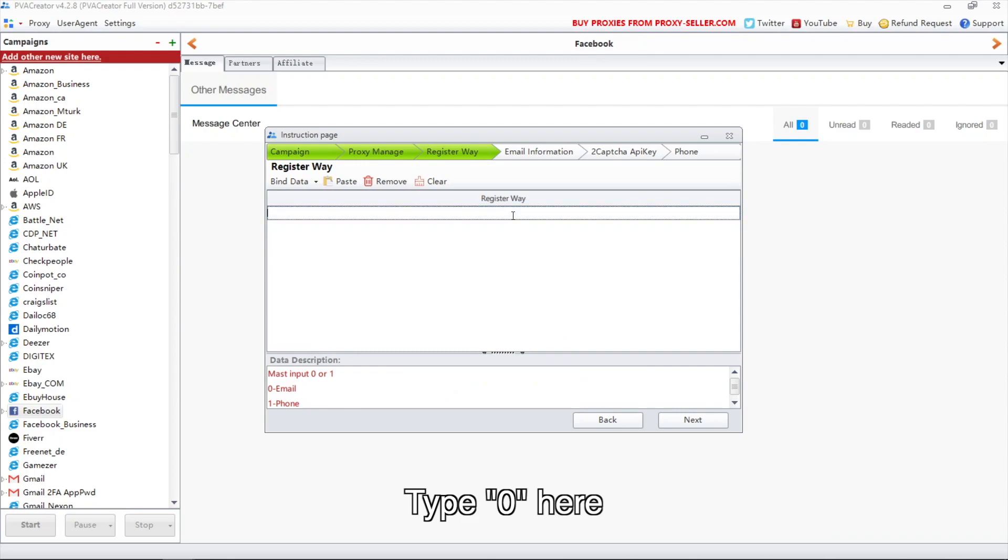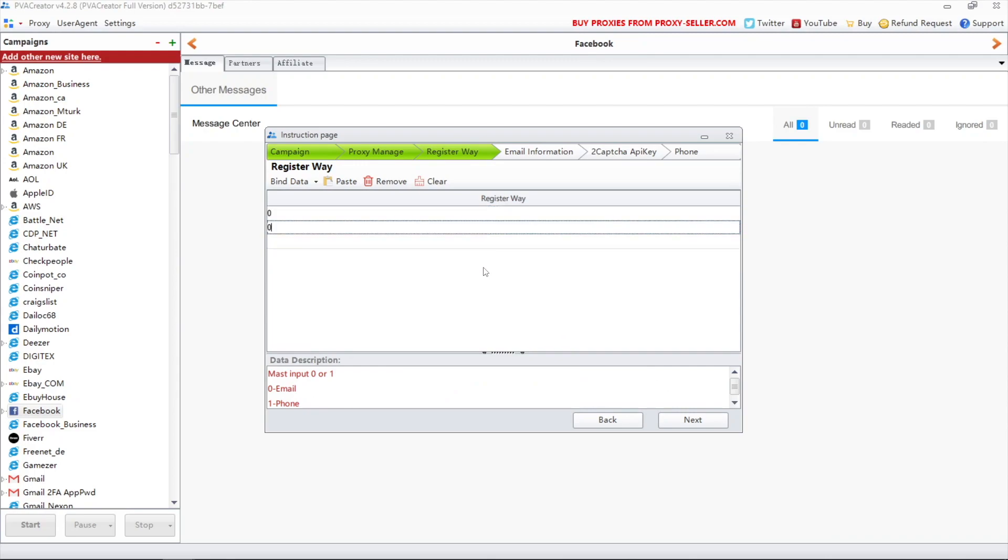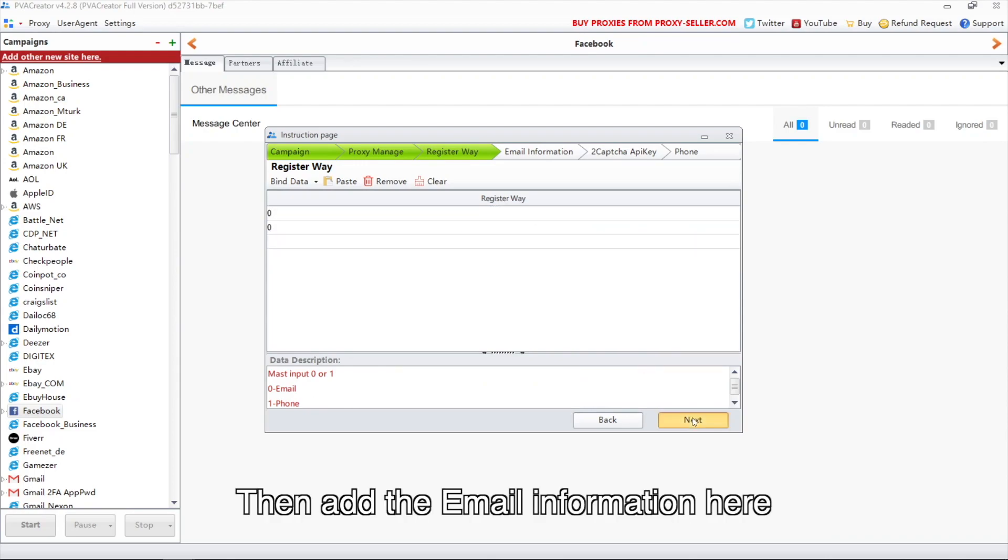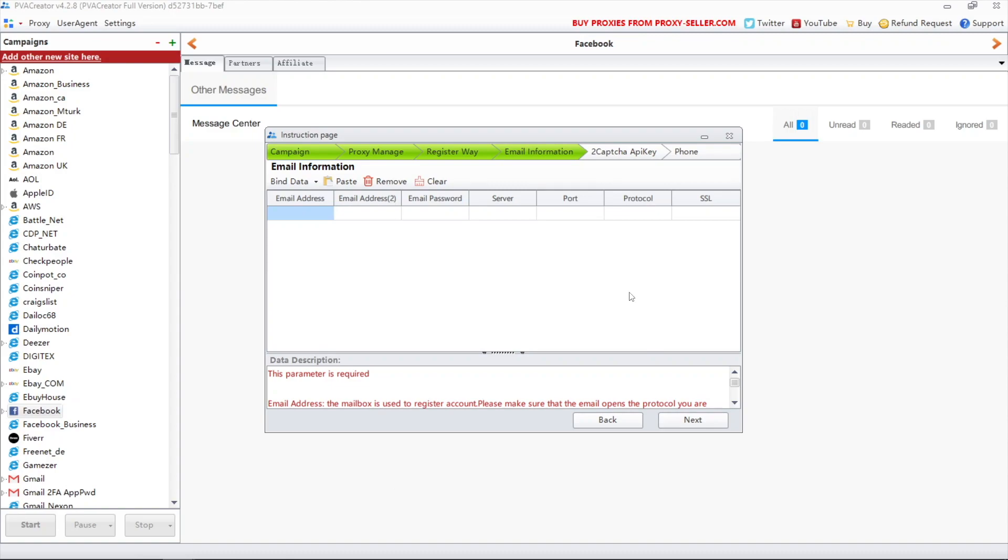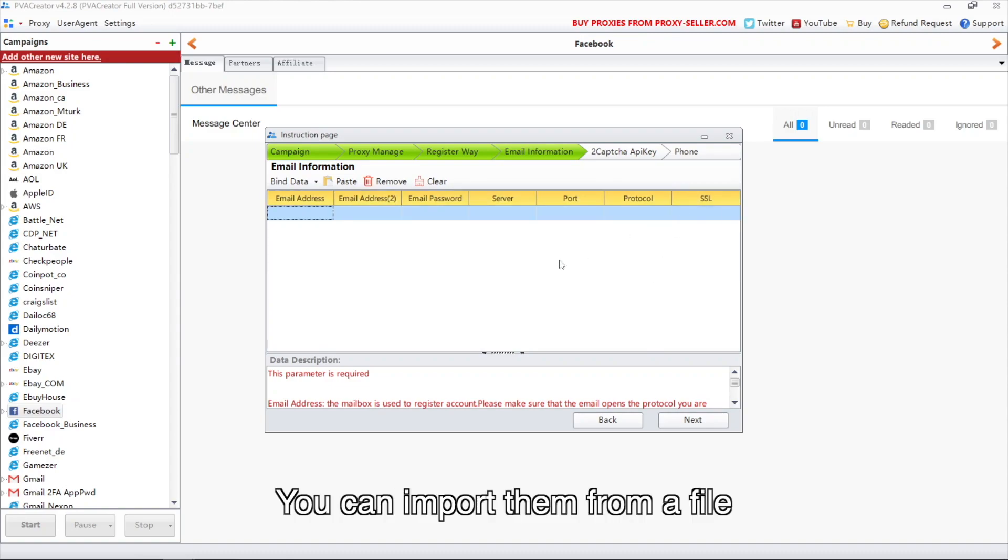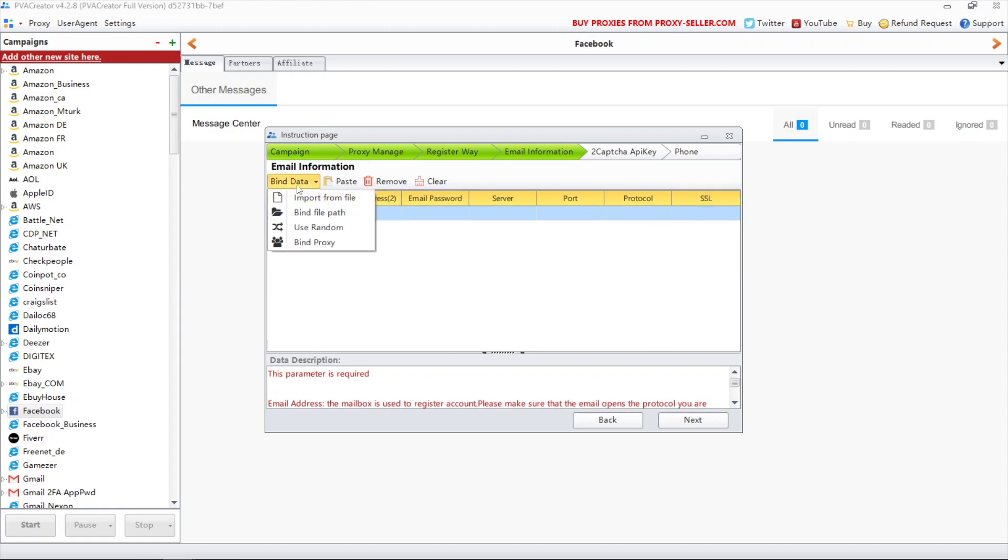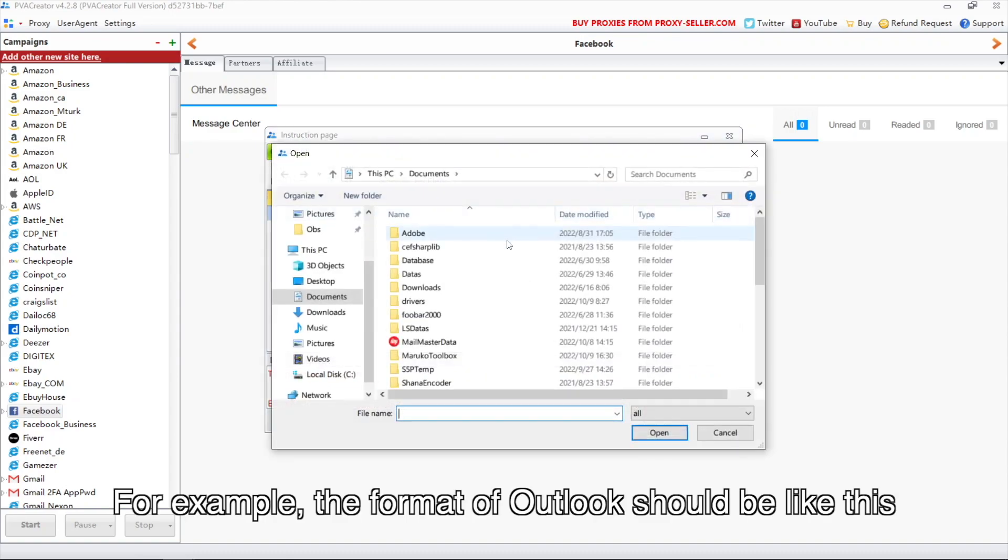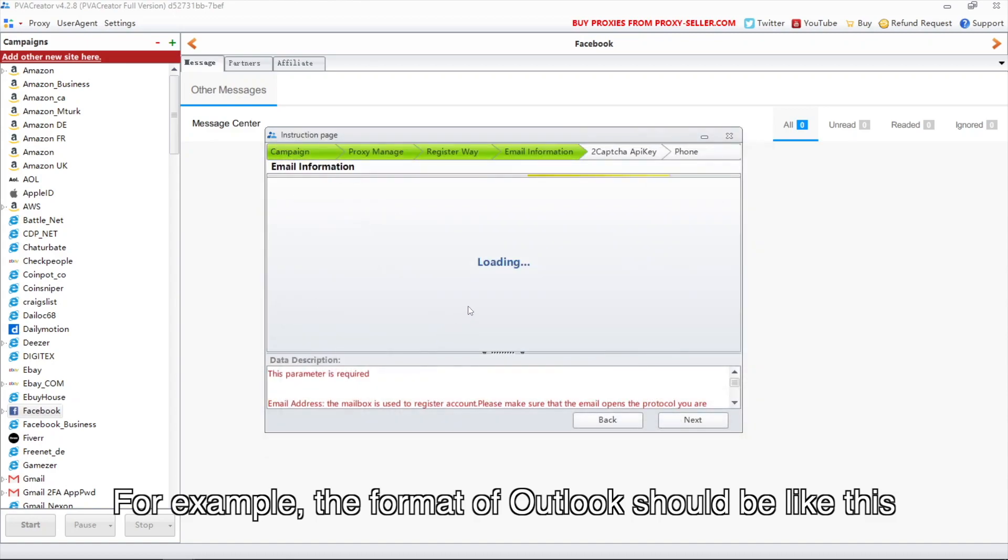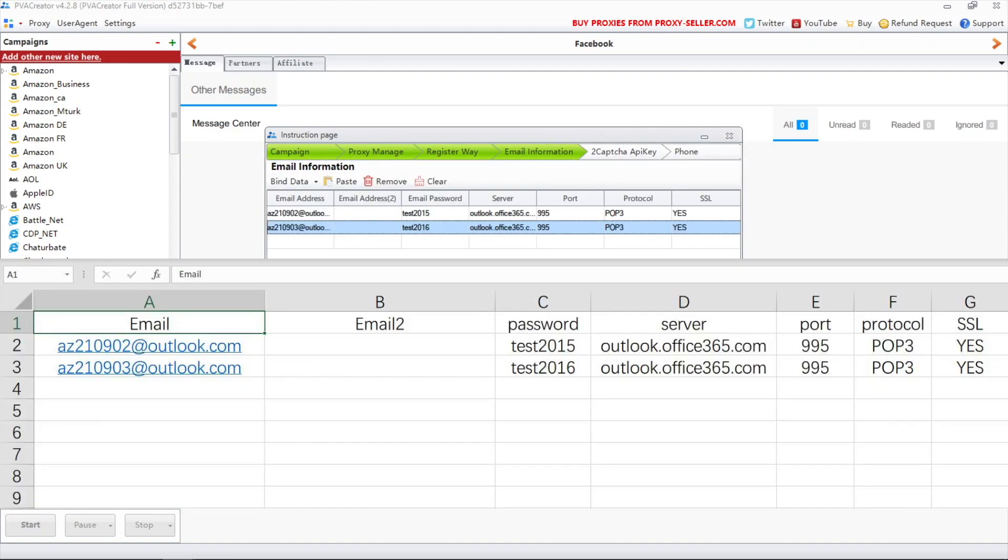Type 0 here. Then add the email information here. You can import them from a file. For example, the format of Outlook should be like this.